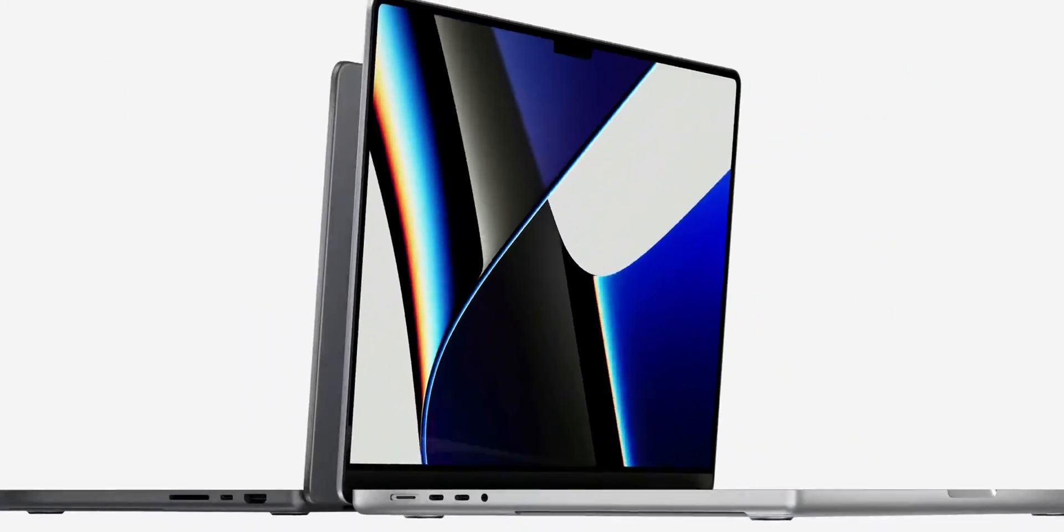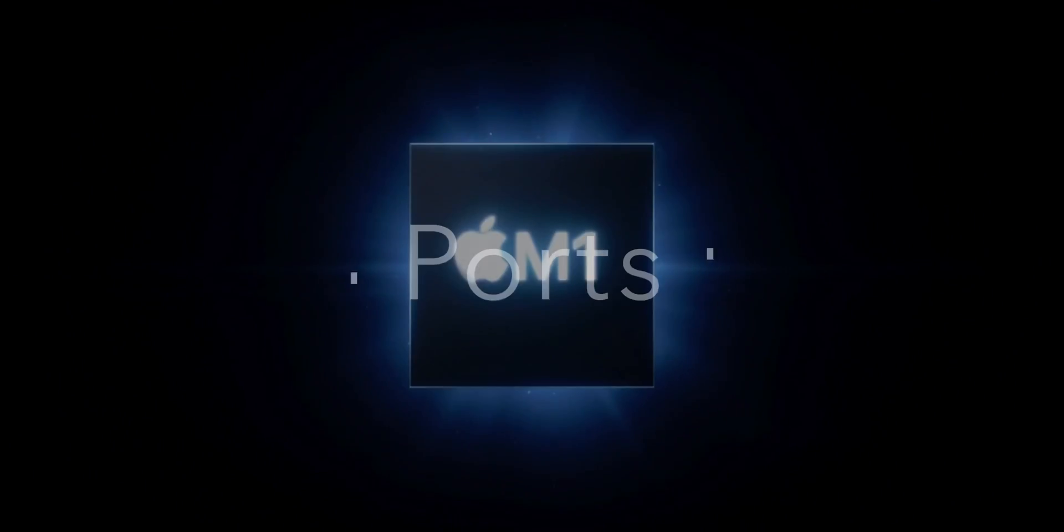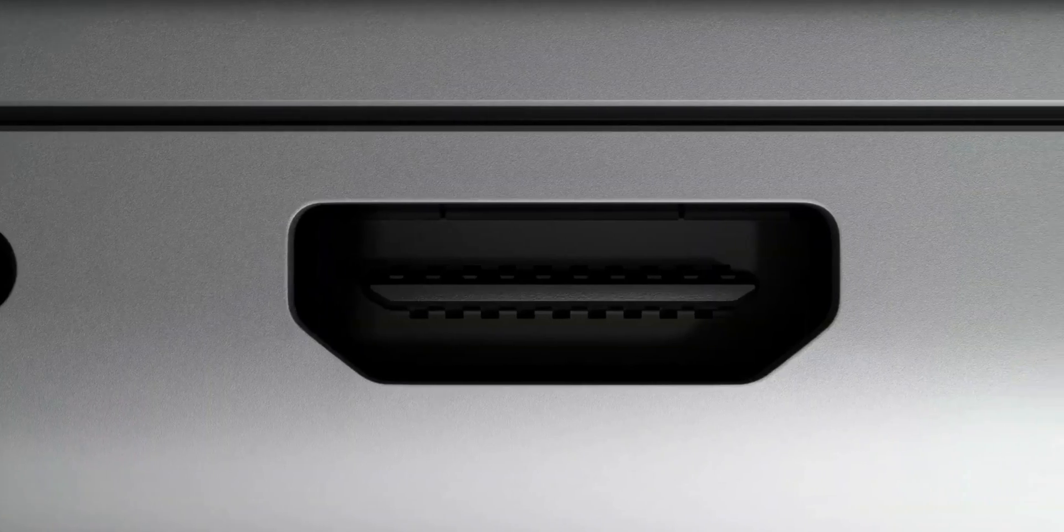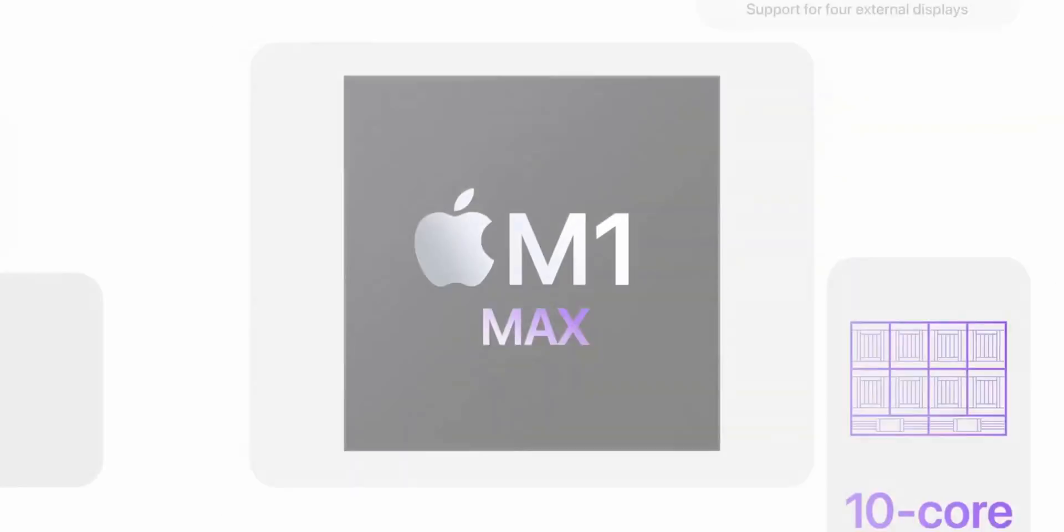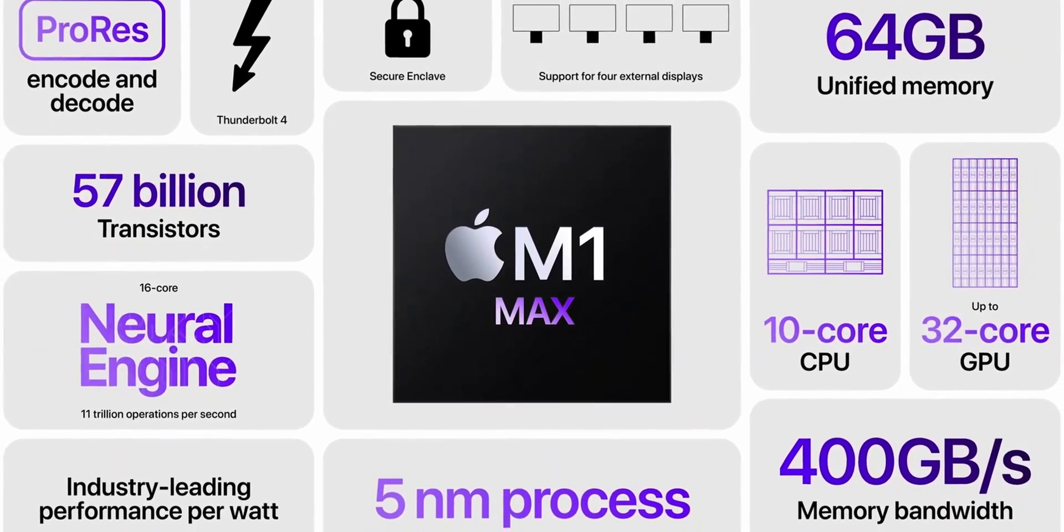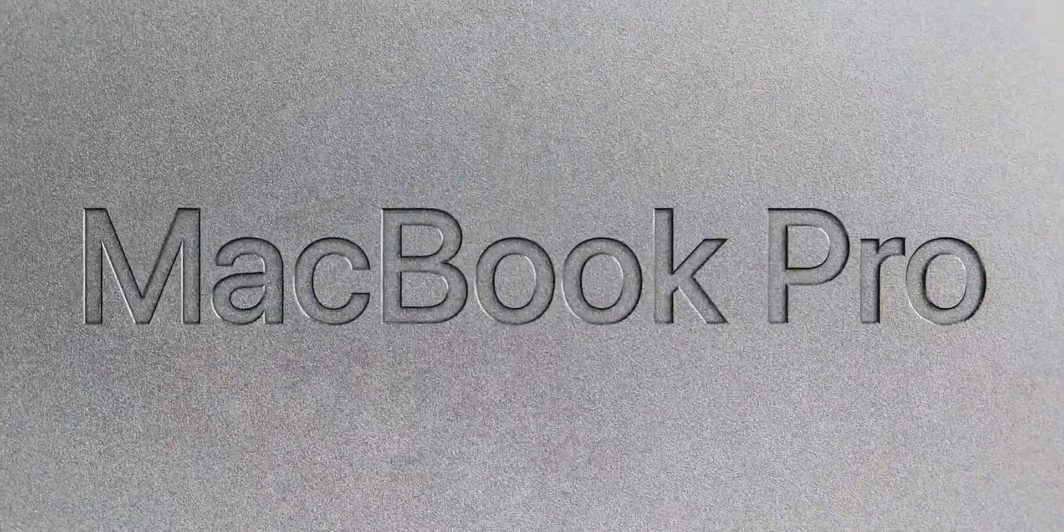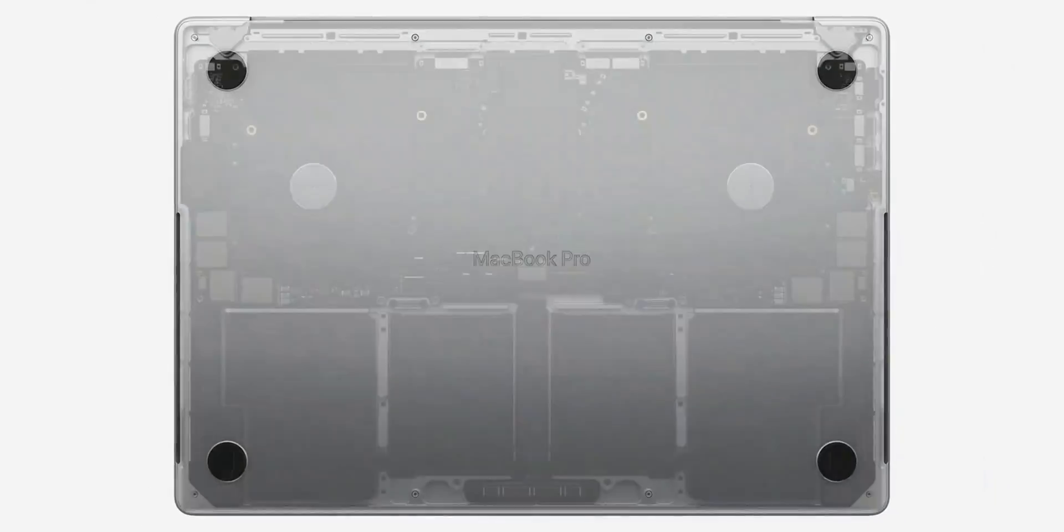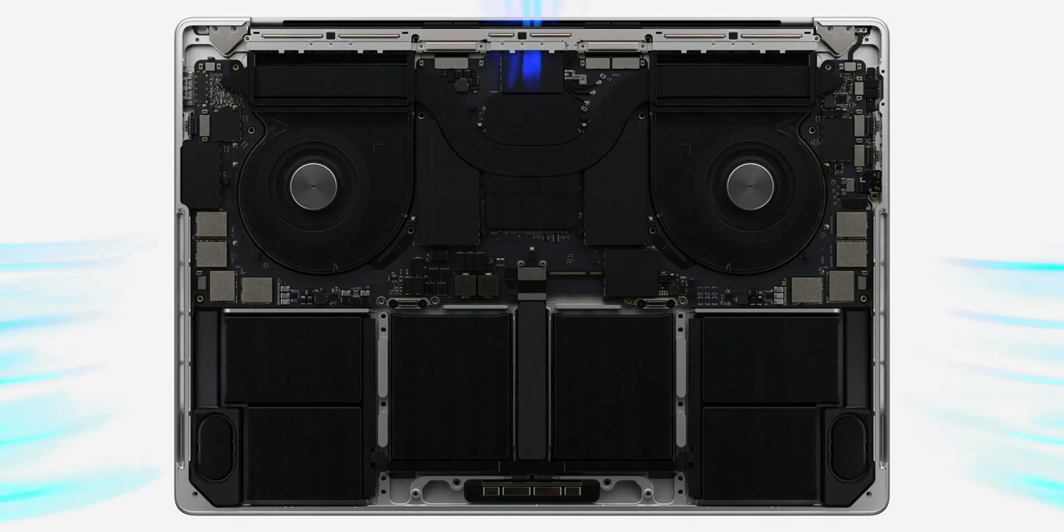While the MacBook Air will feature multiple USB-C Thunderbolt ports, it is not expected to adopt an SD card slot or an HDMI port, with those options remaining limited to the MacBook Pro to set the two machines apart. And that seems pretty weird to me. Who said that having an HDMI and SD reader is a Pro feature? As far as I can remember, it's the most basic stuff, but Apple is Apple, I guess.